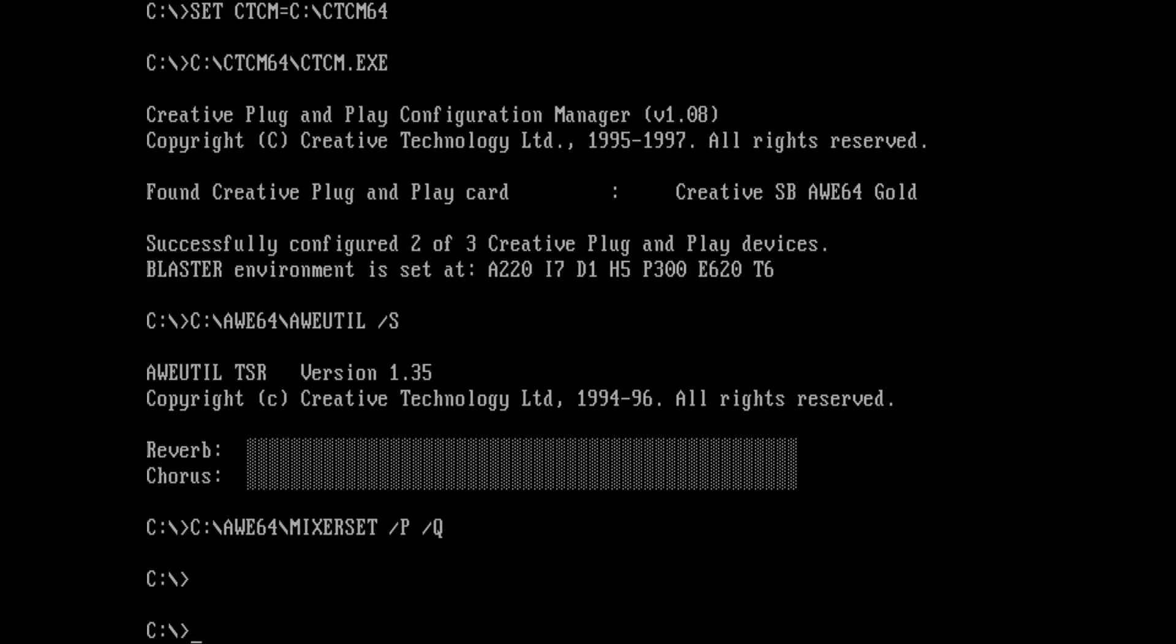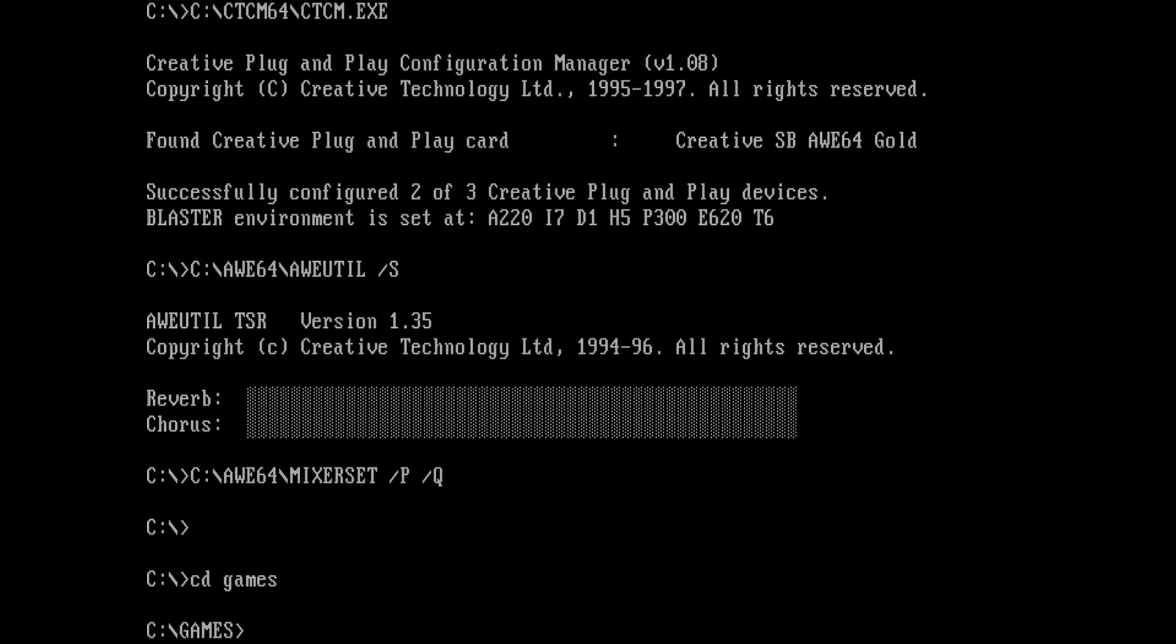First thing we need to do is check the AGI version. Only versions 2.911 and higher are supported.